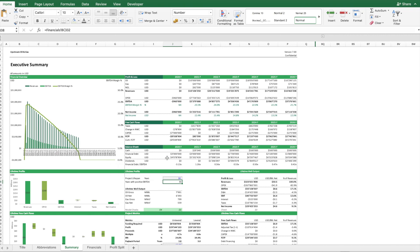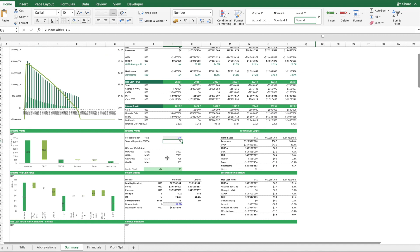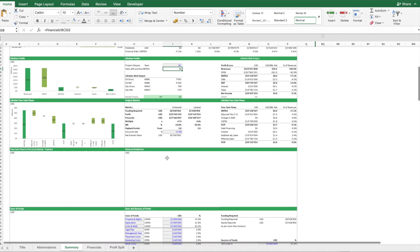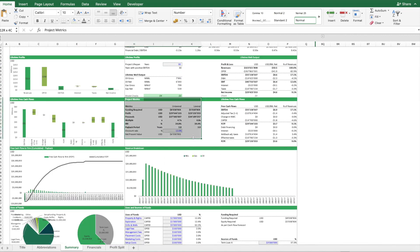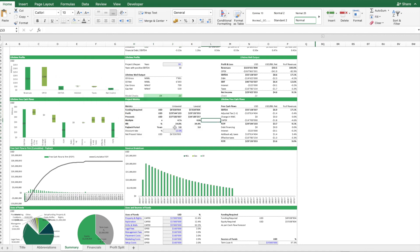Now then we have another look here. We have here a section which summarizes the key financial metrics. We have here also all the other charts, but these basically give you the IRR and how much funding is required.